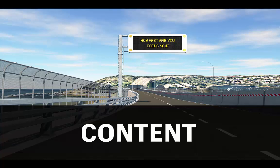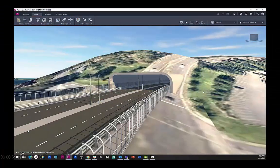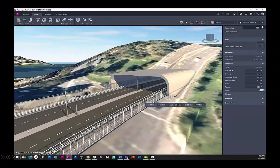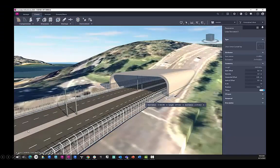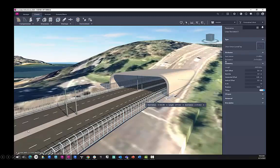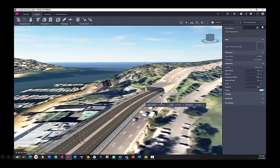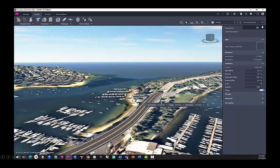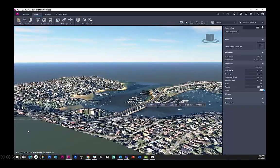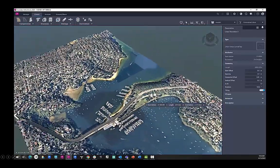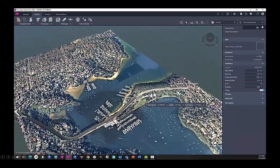This InfoWorks 2024 video is going to look at how you can add content and decorations to your road, bridge, and tunnel designs. Here I've created a tunnel and a component road, and in that component road it has a chain fence running the entire length through the tunnel and over the bridge.